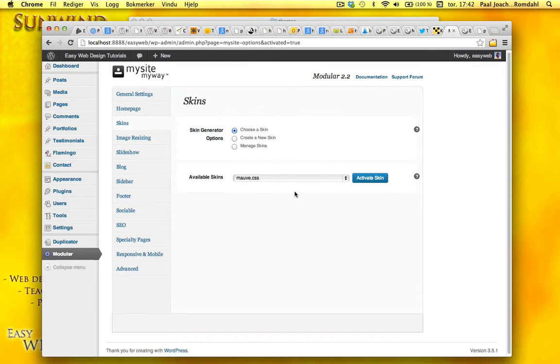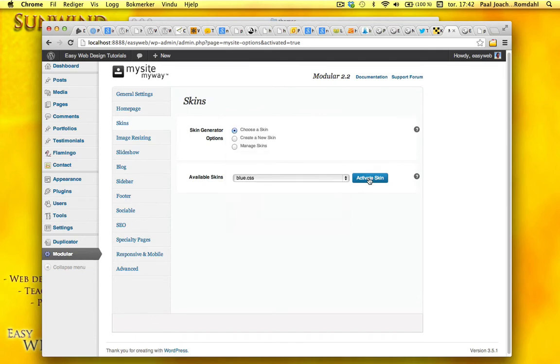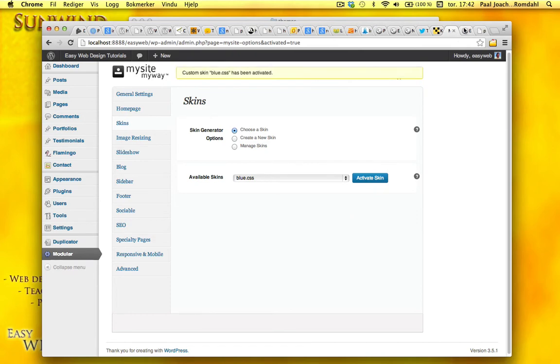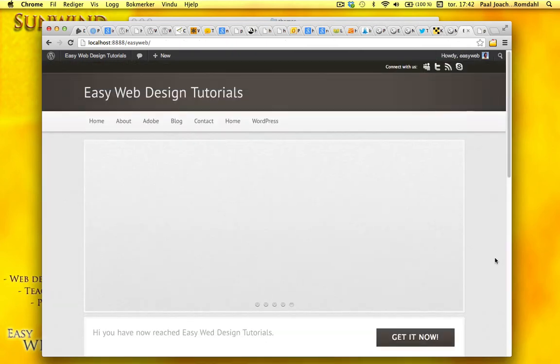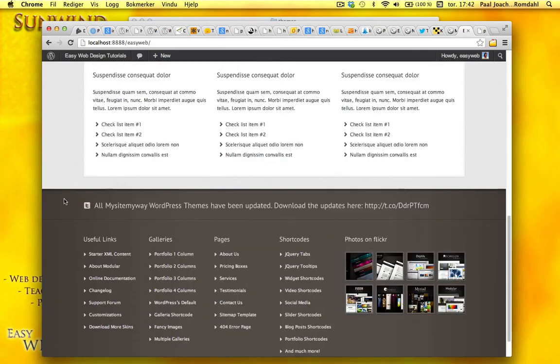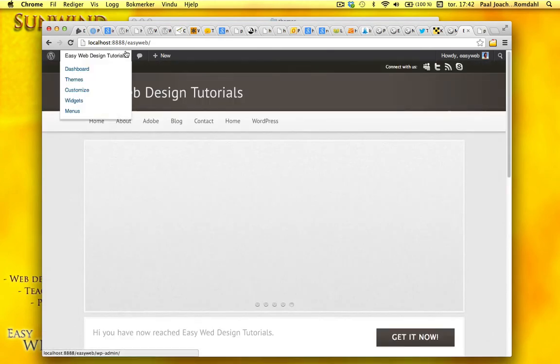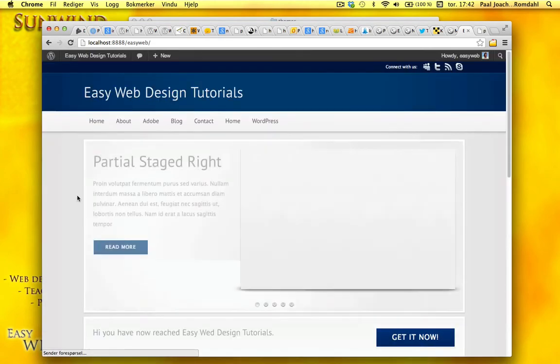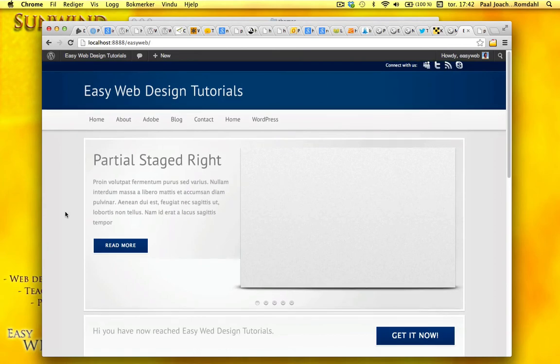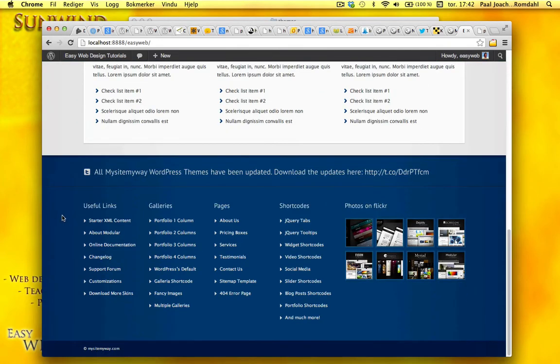Skins. Here you can choose different colors. Go for blue for instance. Activate skin. And we have the grayish color here, brown gray. And do a refresh. And suddenly it is blue.